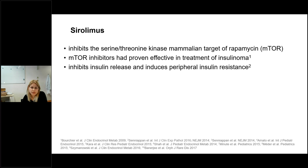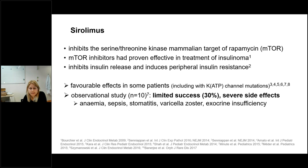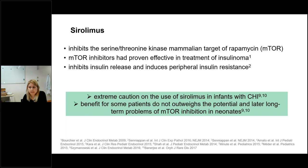Regarding sirolimus: we do not use it at our institutions. The first report of successful use was in 2014, generating great enthusiasm. However, a 2018 observational study of 10 infants showed only 30% responded, at the expense of very severe side effects including anemia, sepsis, and stomatitis. Many centers today consider there is insufficient evidence to support the use of sirolimus in infants with CHI.